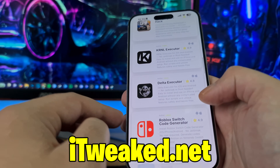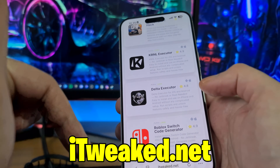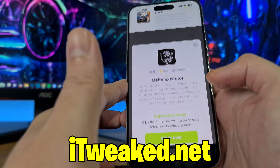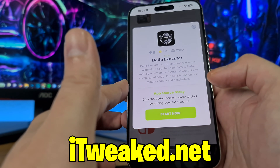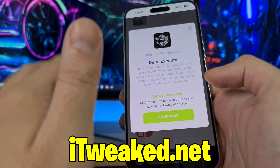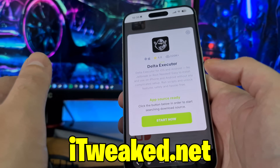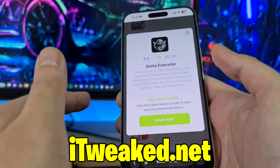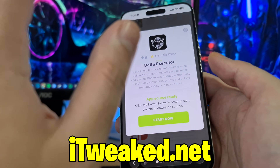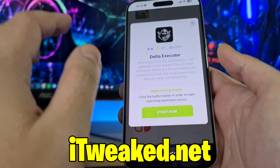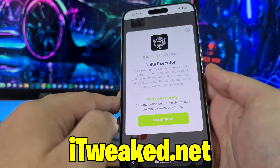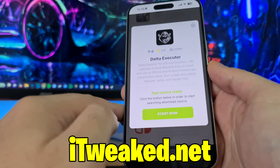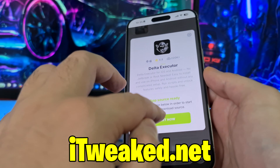Delta — we also have Kernel Executor on the bottom of the page, and Solara. Press on it, it's gonna load and says Delta Executor for iOS and Android, no jailbreak or root needed. You don't have to jailbreak or root your device, it has tons of downloads and almost a perfect rating. This website is gonna help us find the source where we can safely download Delta Executor for iOS or Android.